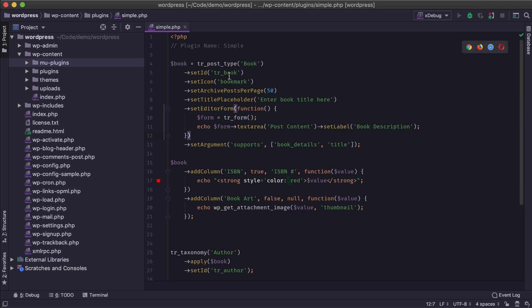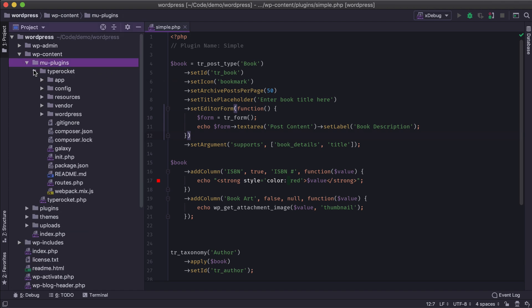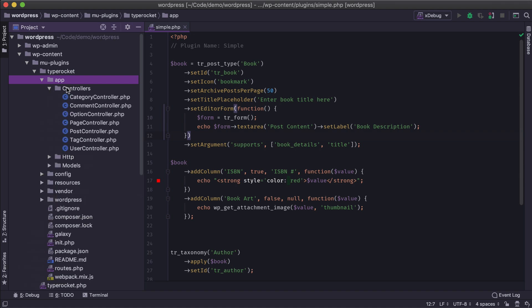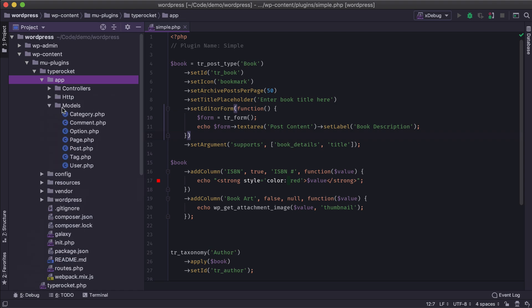So how do we create a model and controller? We go into our TypeRocket installation — for us this is the MU plugin — and go to the app folder. This is where all of our models and controllers are stored. If we look at controllers, we have ones for category, comment, options, pages, posts, tags, and users. The same goes for models.